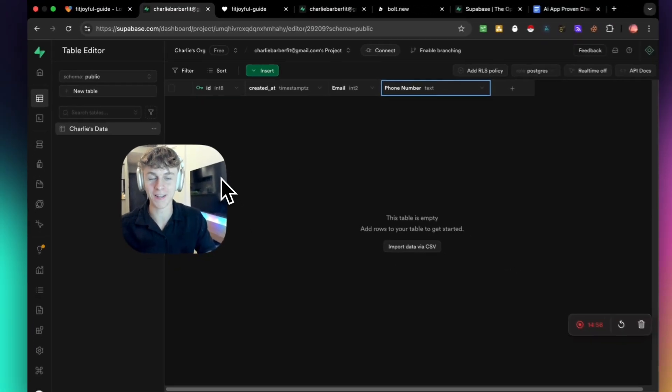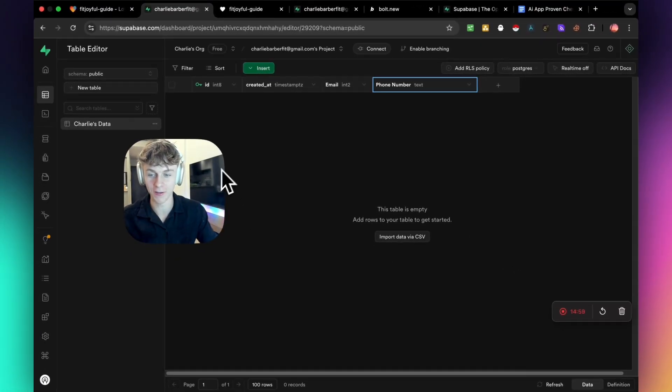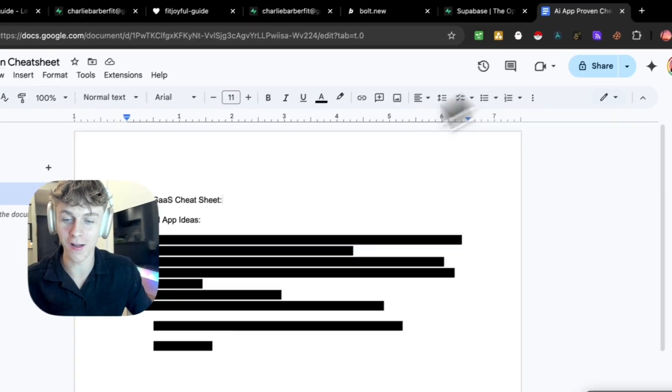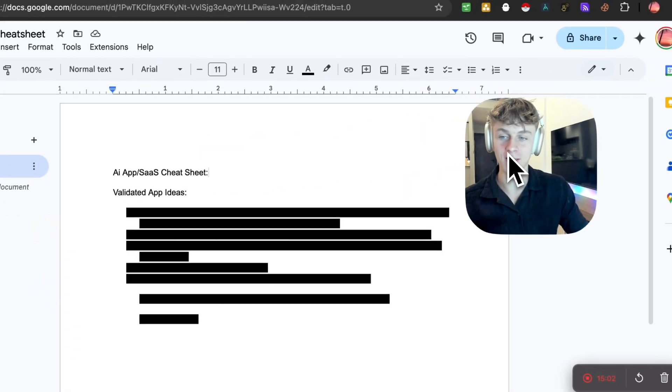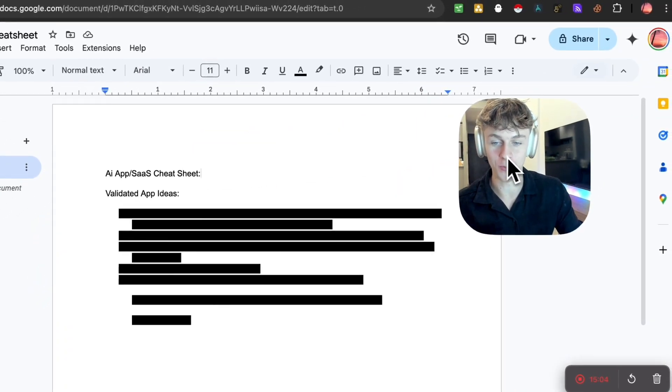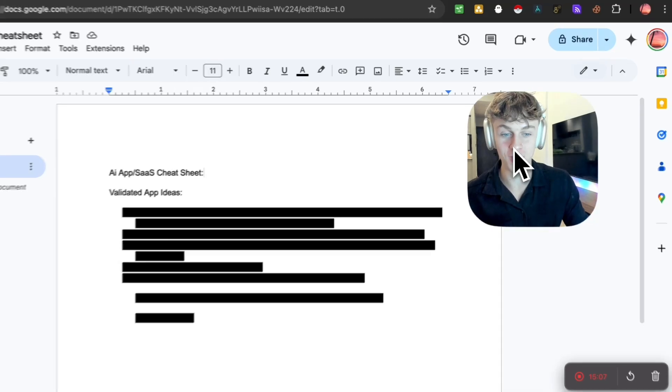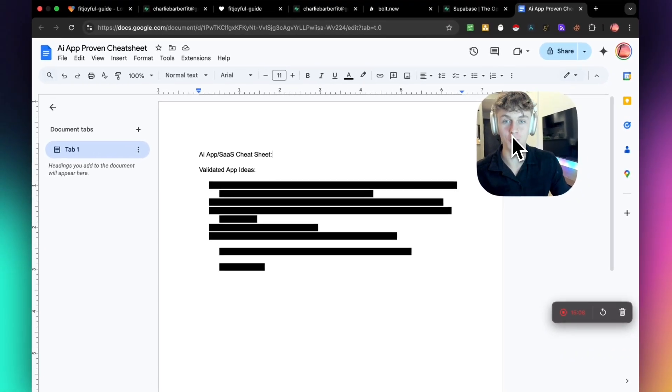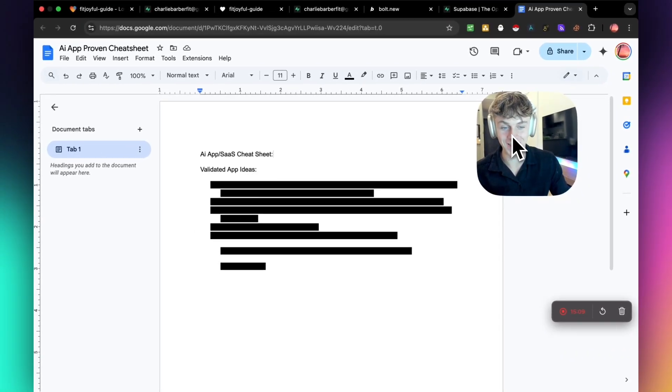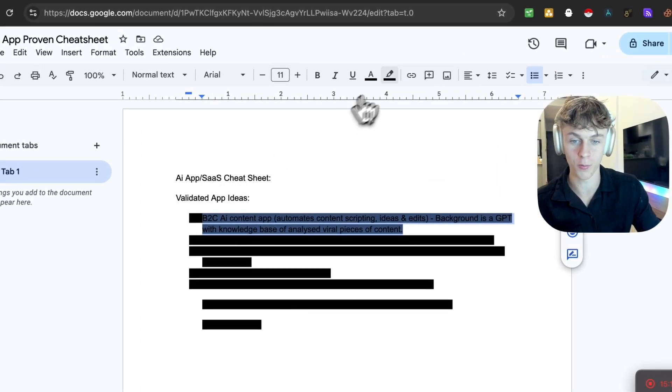And because you've stuck to the end of the video, I wanted to give you an extra bonus to increase the value of this video. So what I've done is created an AI app cheat sheet with proven validated offers that you can use to sell to the market today. So there's literally five, so make sure you keep watching.